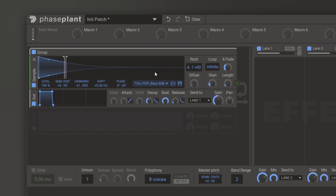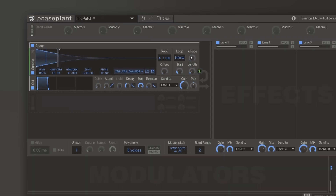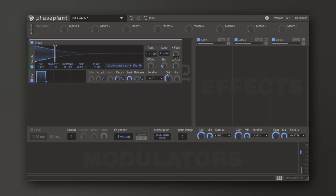It's an absolute workflow game changer, and it's just one incredible thing about Phase Plant. I've already done a brief overview video, and there are going to be more tutorials coming out about this synthesizer — definitely check it out. I'm going to leave a link in the video description if you want to do so. I'm Joshua Casper here for Plugin Boutique. I hope you learned something, and I'll see you in the next video.